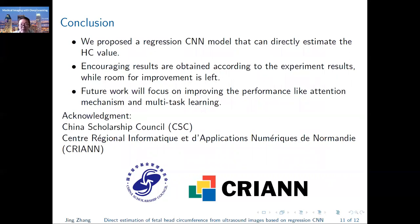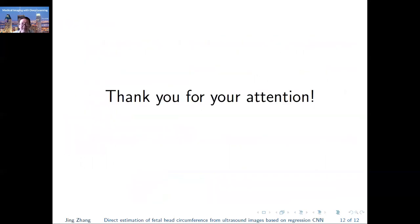Finally, we thank the China Scholarship Council for supplying financial help and Korea for supplying computing resources. Thank you for your attention, and have a nice day. Bye-bye.